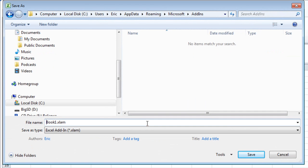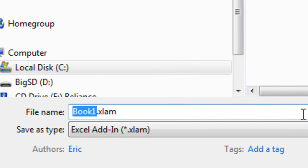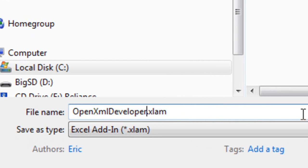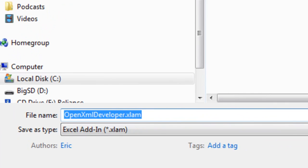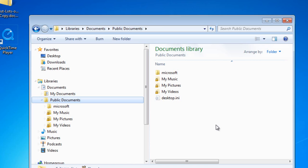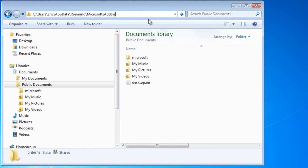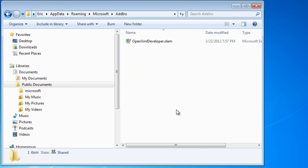I'll change the name of this xlam. I'll change it to openxmldeveloper.xlam and click save. I can close this workbook. Now I'm going to go to that special well-known directory where the add-ins are stored. Of course, in your particular case, you're going to replace Eric with the name of the appropriate user on the machine where you're installing this add-in. And here I can see the xlam.